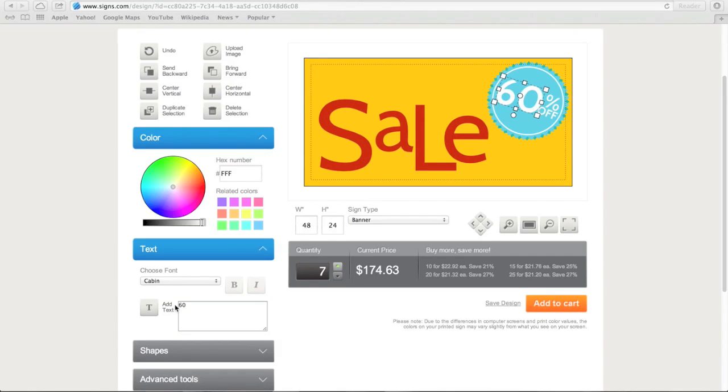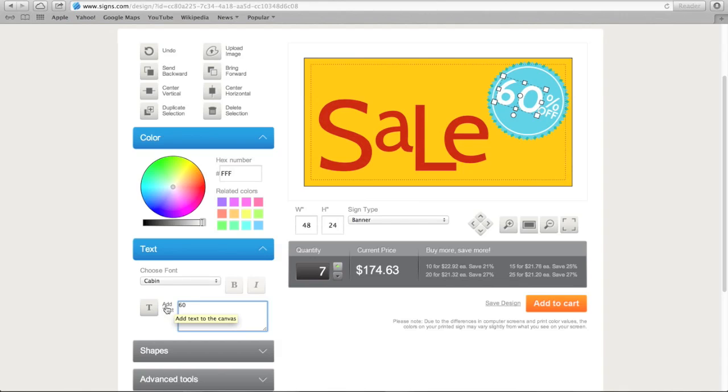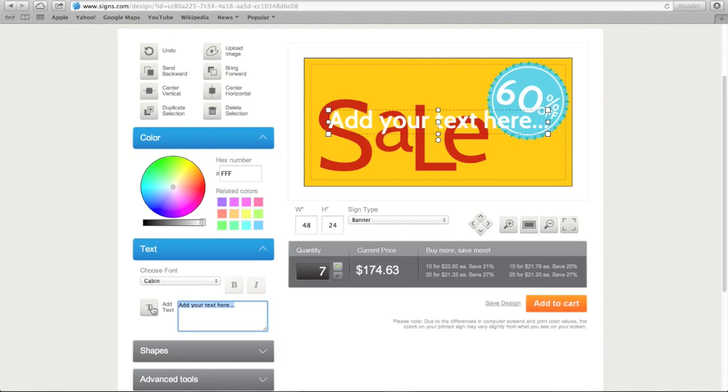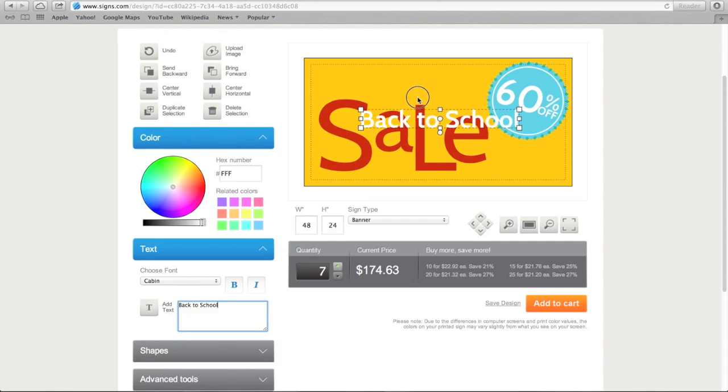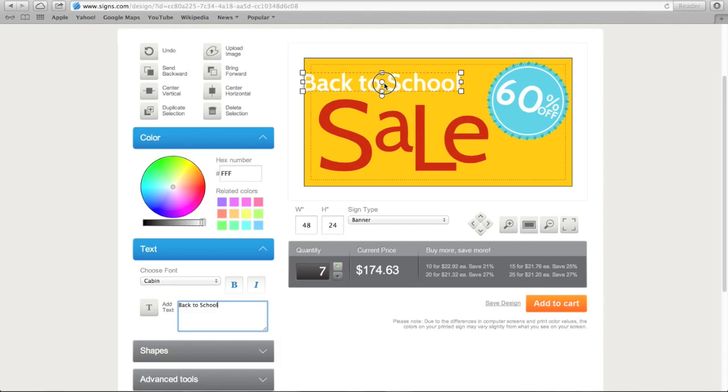You can also add additional text to your sign. To do so, you go down to the text area on the left. This little button allows you to add text. You click on that and the tool prompts you to add your desired text in the box. To move the text to where you want it on the sign, simply click and drag the text box to the appropriate spot.